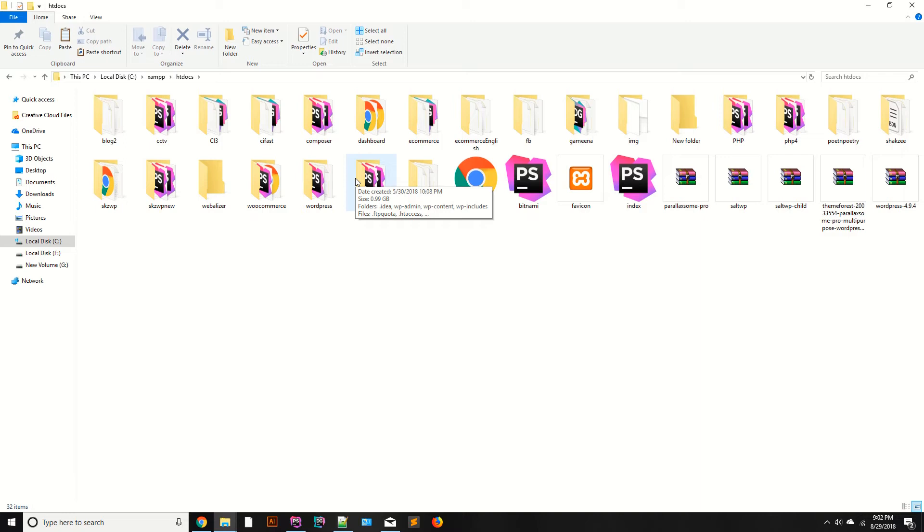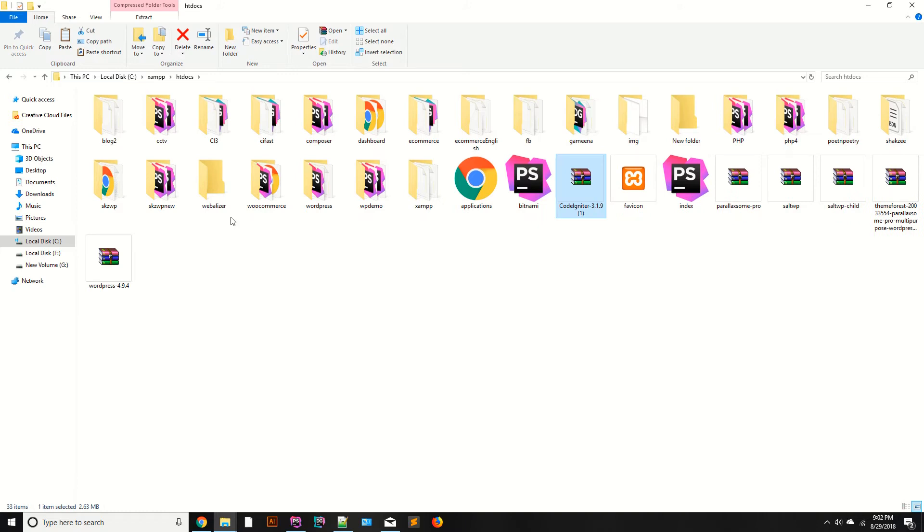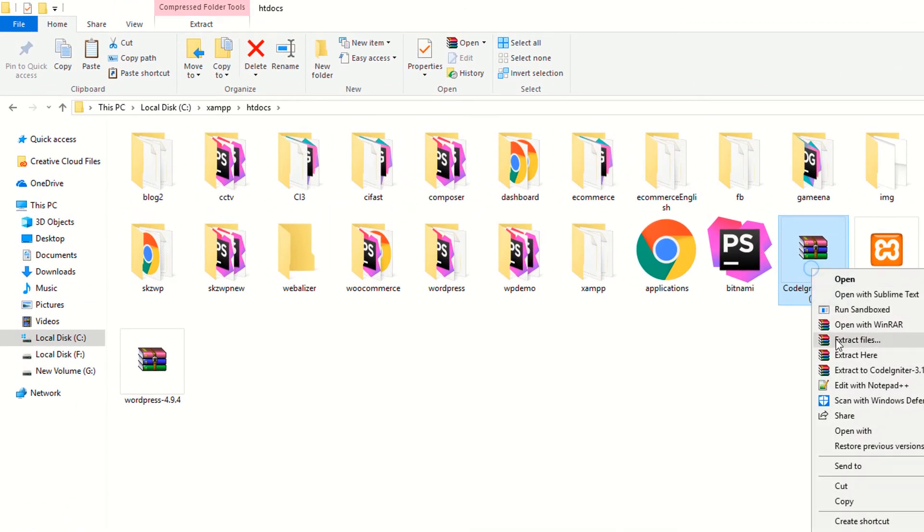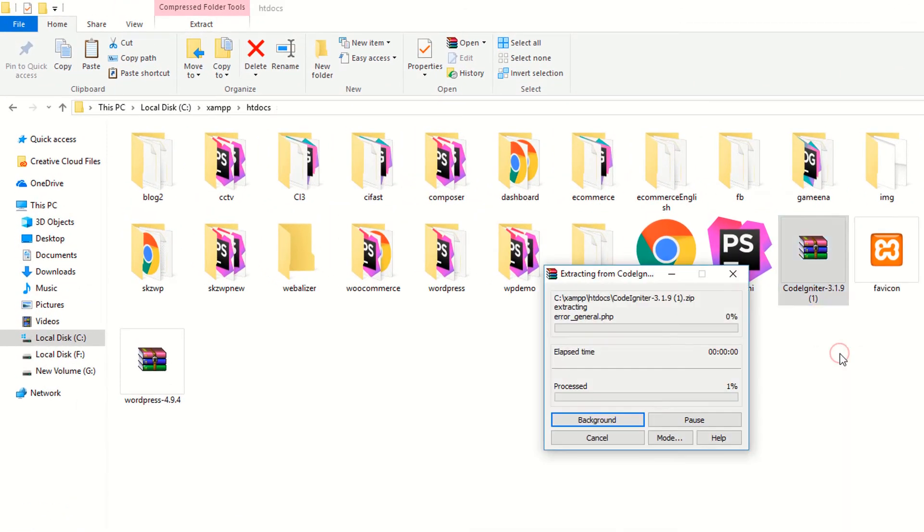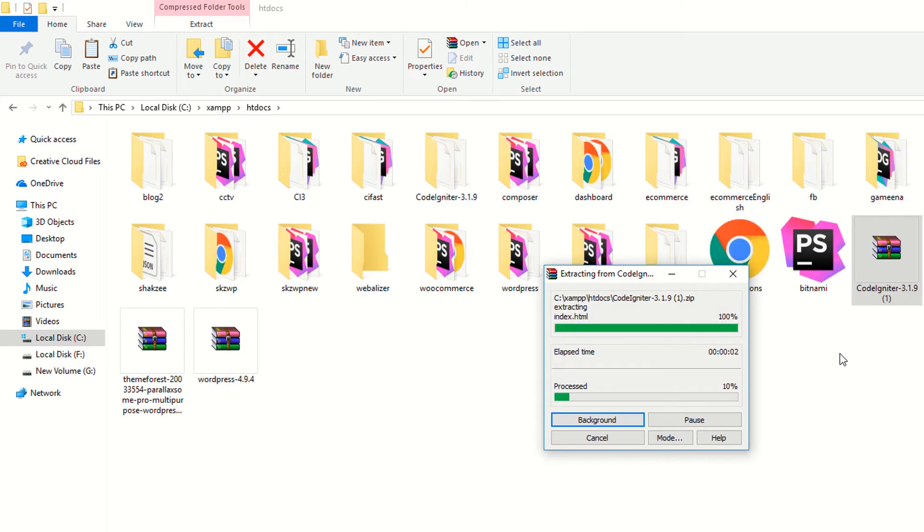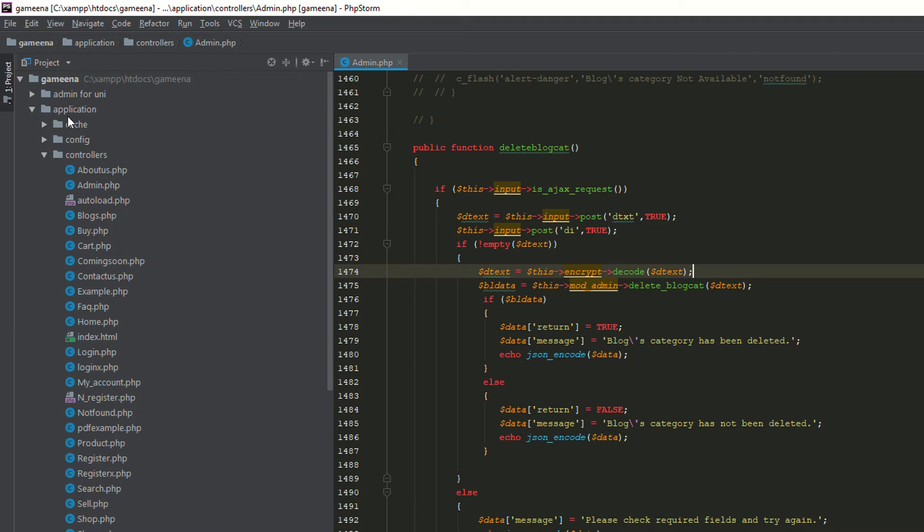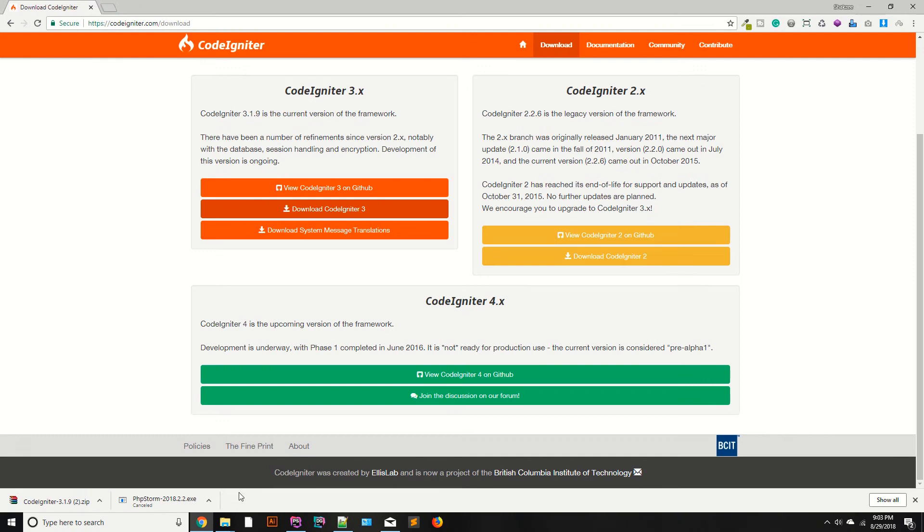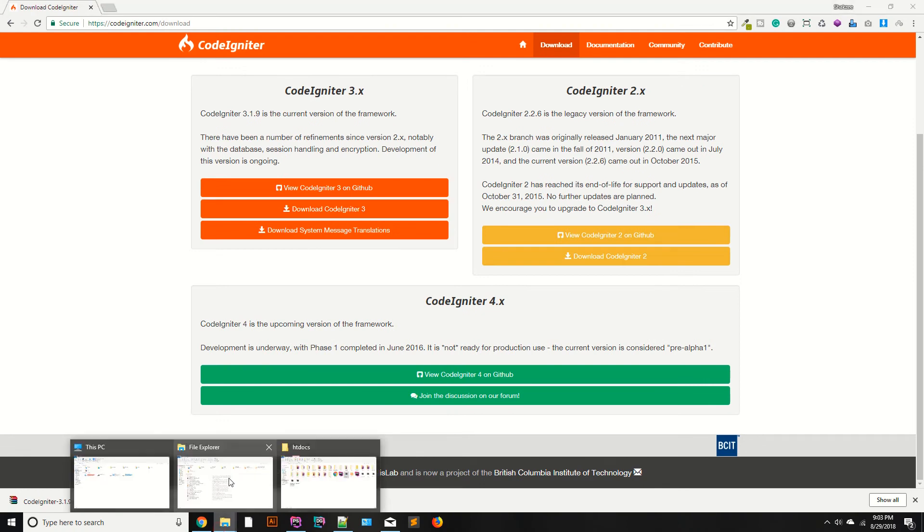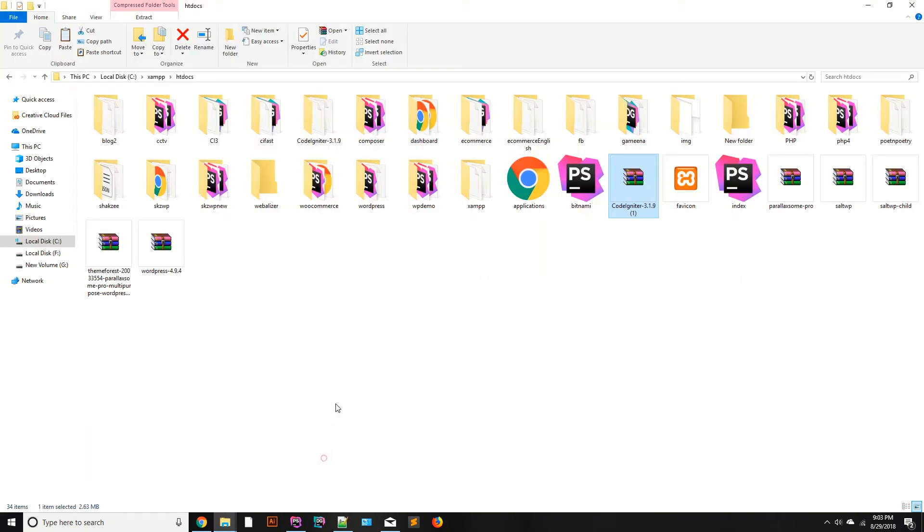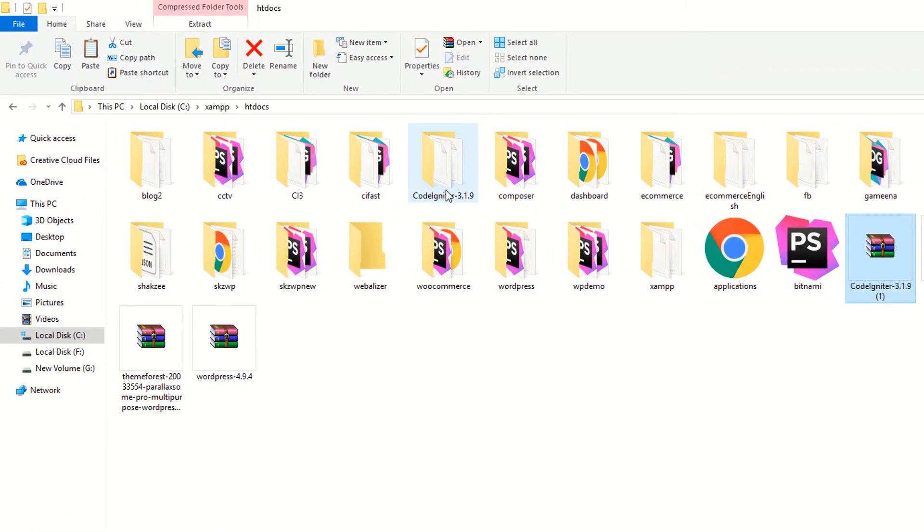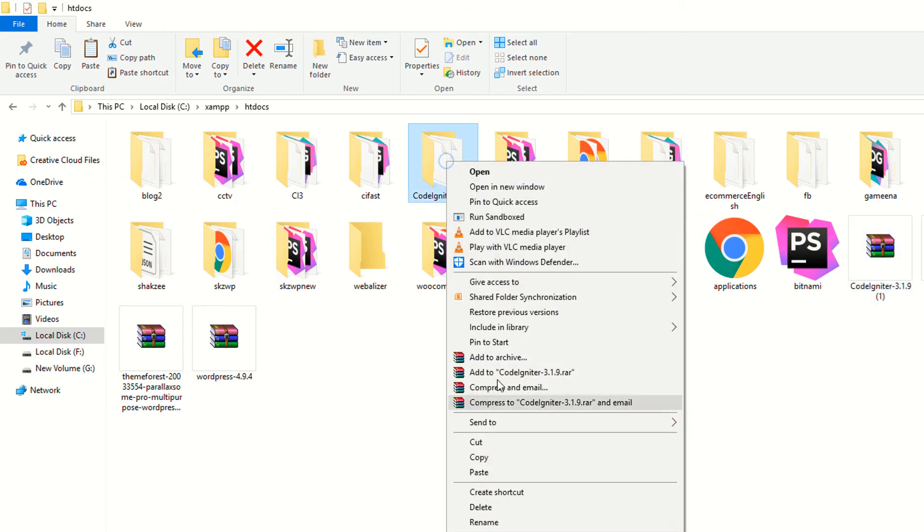Open it and open the htdocs, because we need to keep all our projects inside the htdocs folder. If you are working on WAMP, you have definitely the www directory. Paste here. As you can see this is 3.1.9. Extract. I am going to extract it so we can use it. And I need to open PHP Storm. Wait for a few seconds. I have extracted the CodeIgniter setup. As you can see this is CodeIgniter 3.1.9.